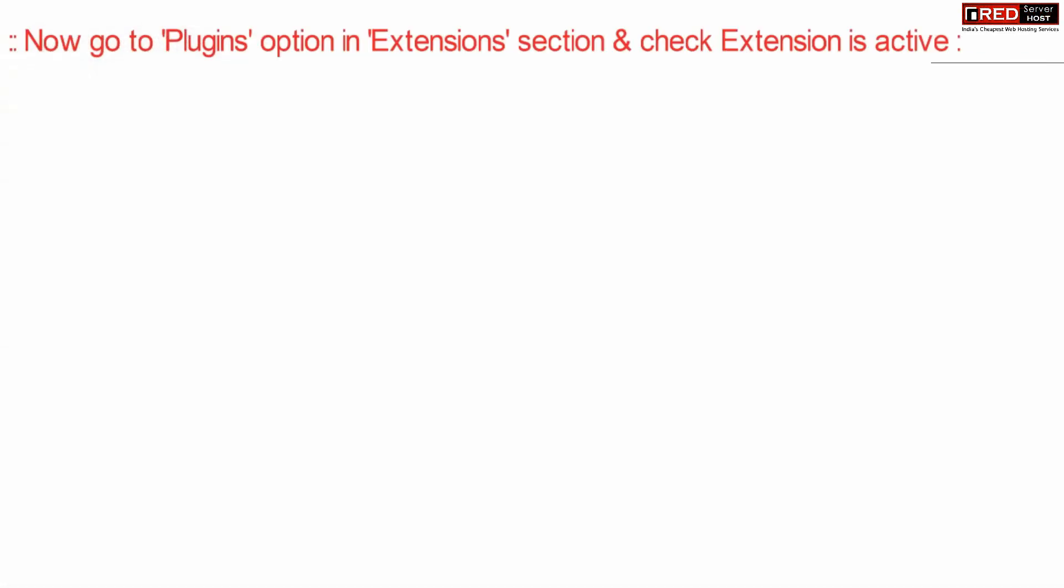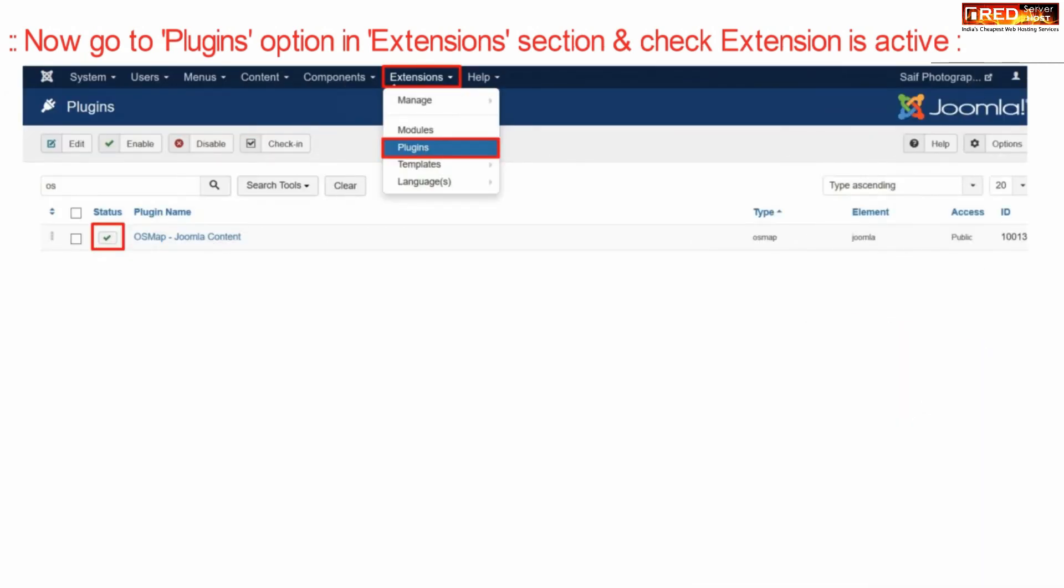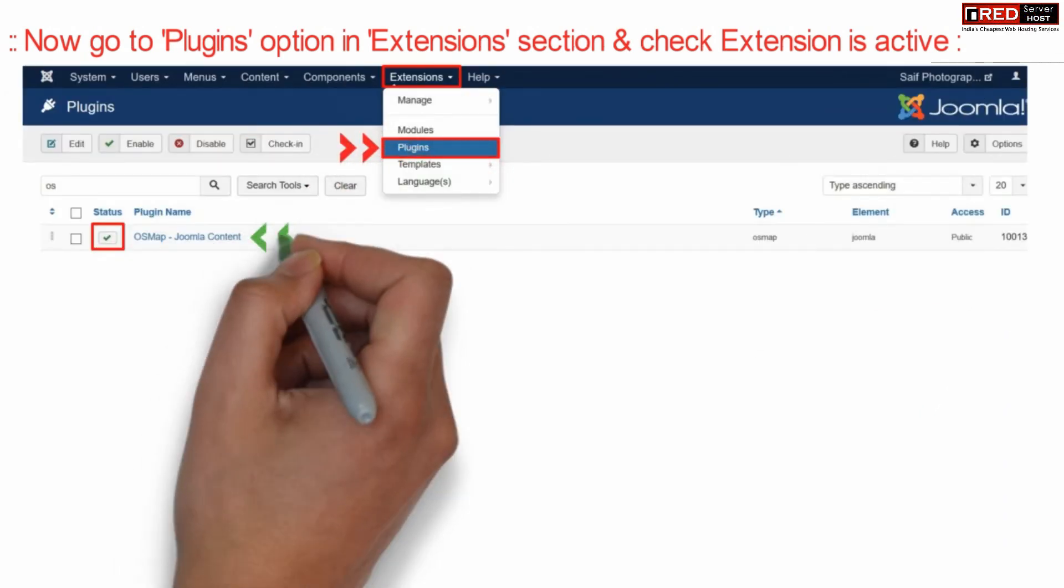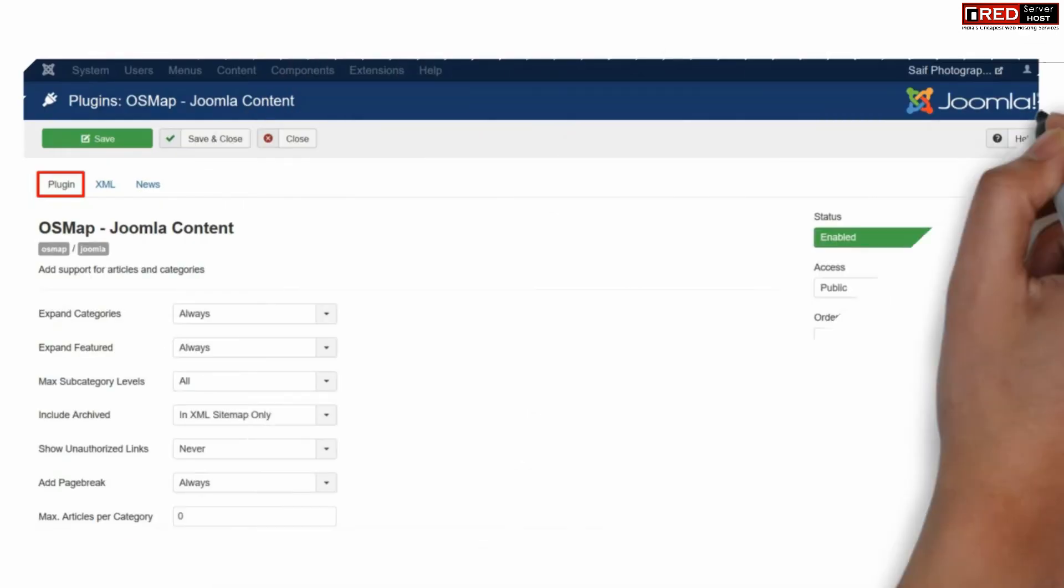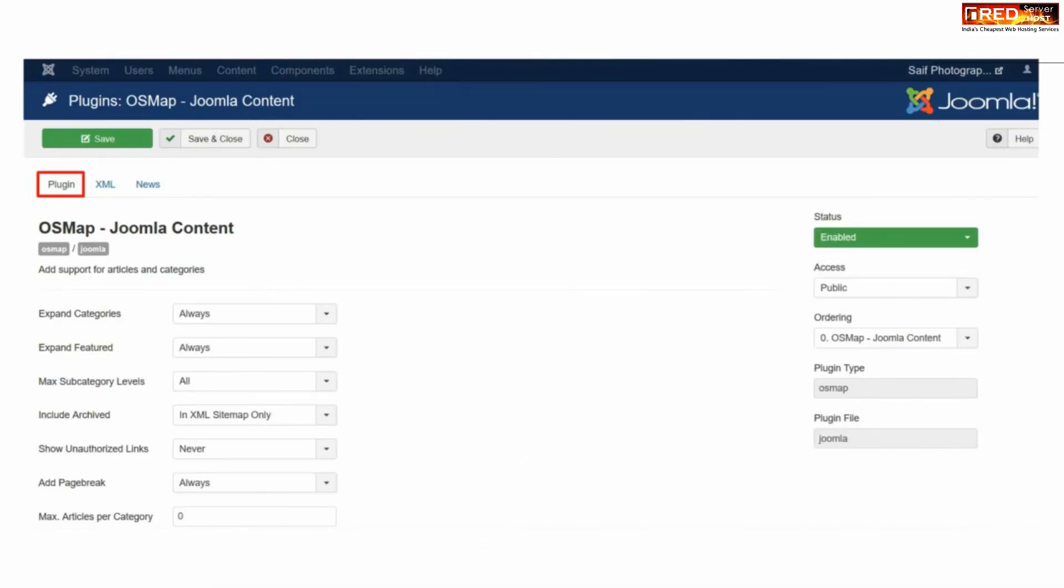Now again go to Plugins under Extensions and select this plugin. Now you will reach the plugin settings where you can set it up according to your choice.